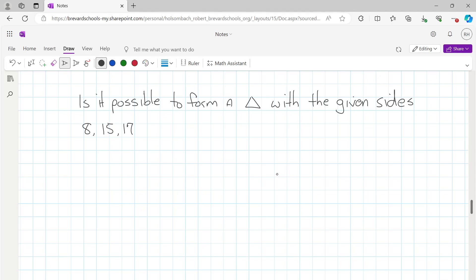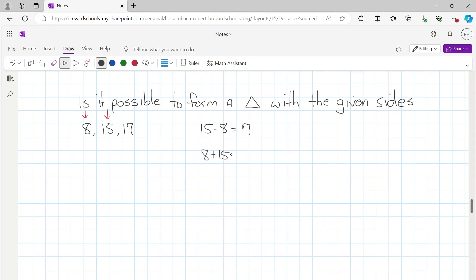Using the second rule — that the third side needs to be between the difference and the sum of the two shortest sides — we take the two shortest sides, which are 8 and 15. We take 15 minus 8, which equals 7. Then we take 8 plus 15, which equals 23. So the third side needs to be greater than 7 and less than 23.